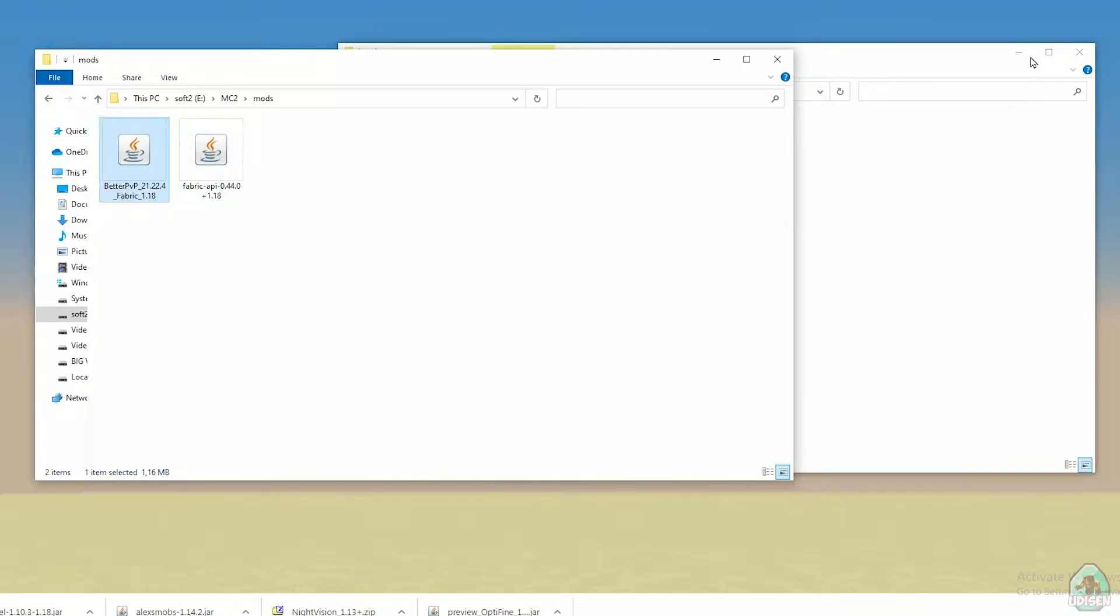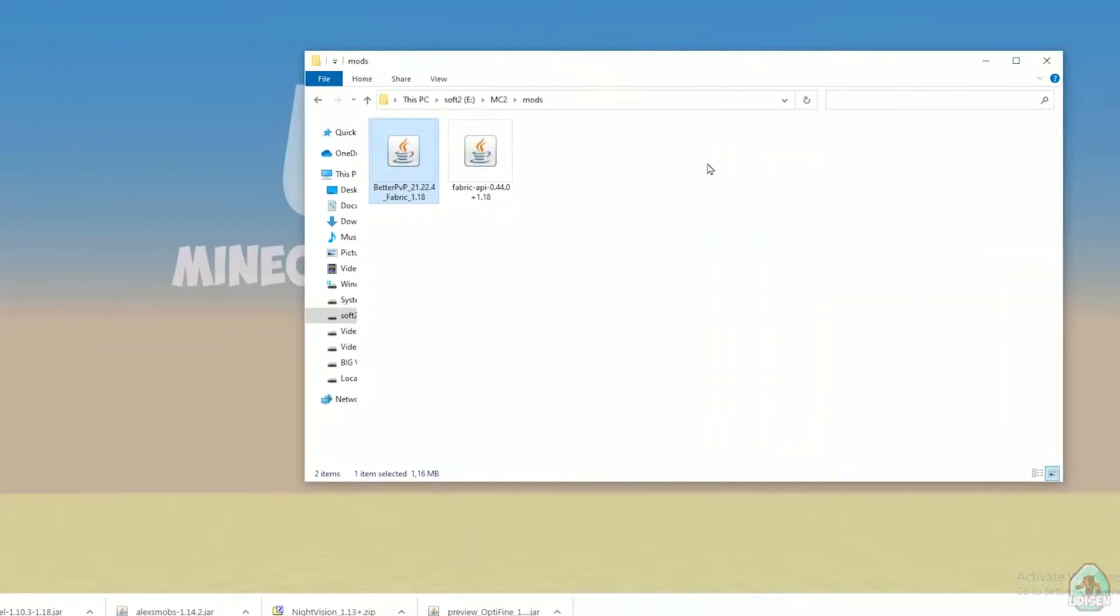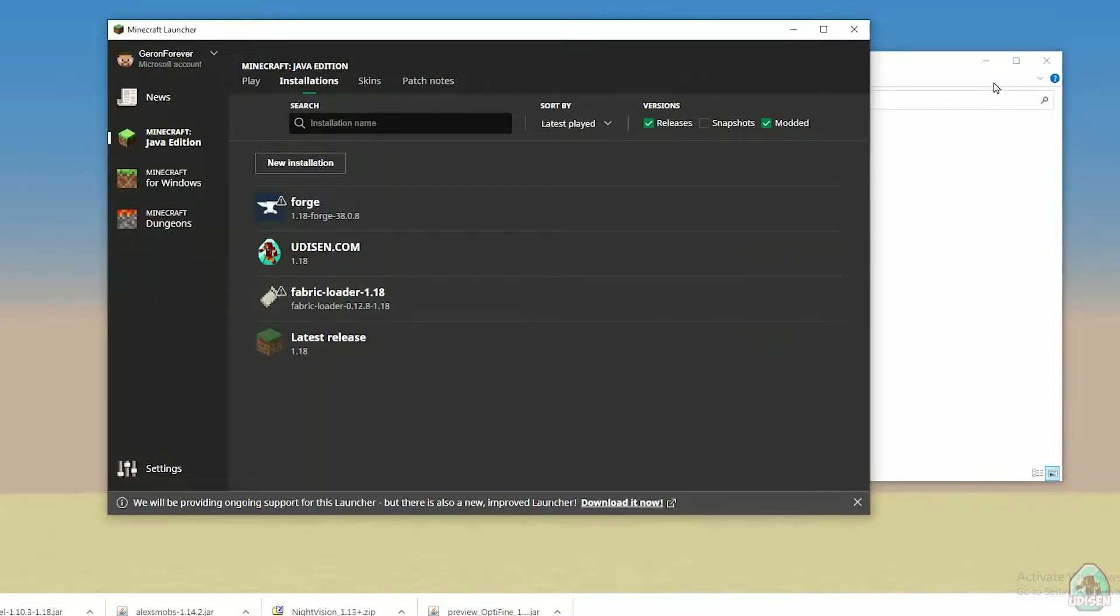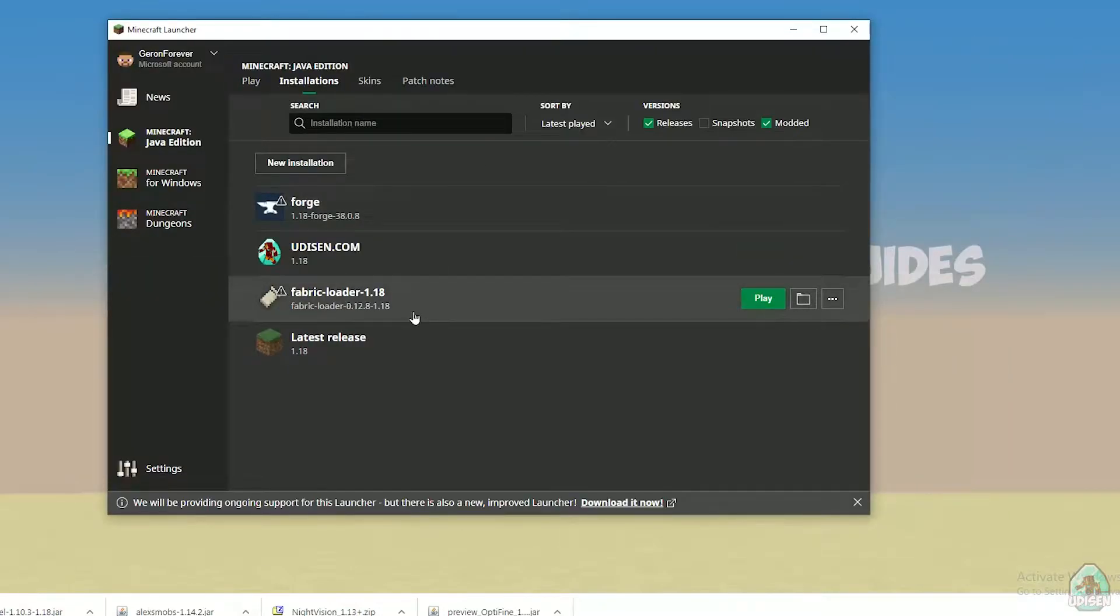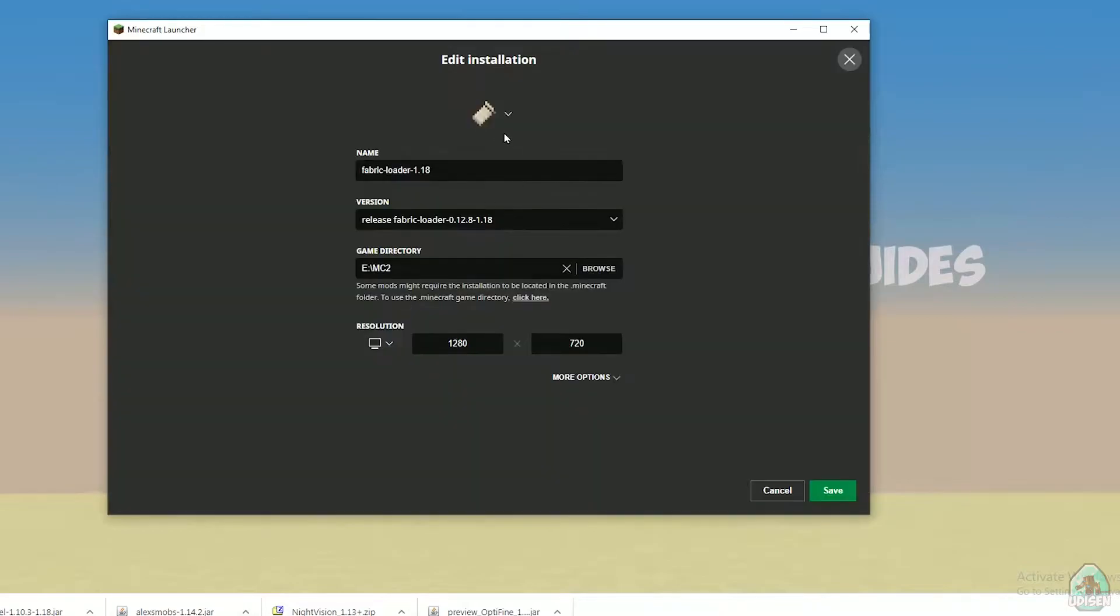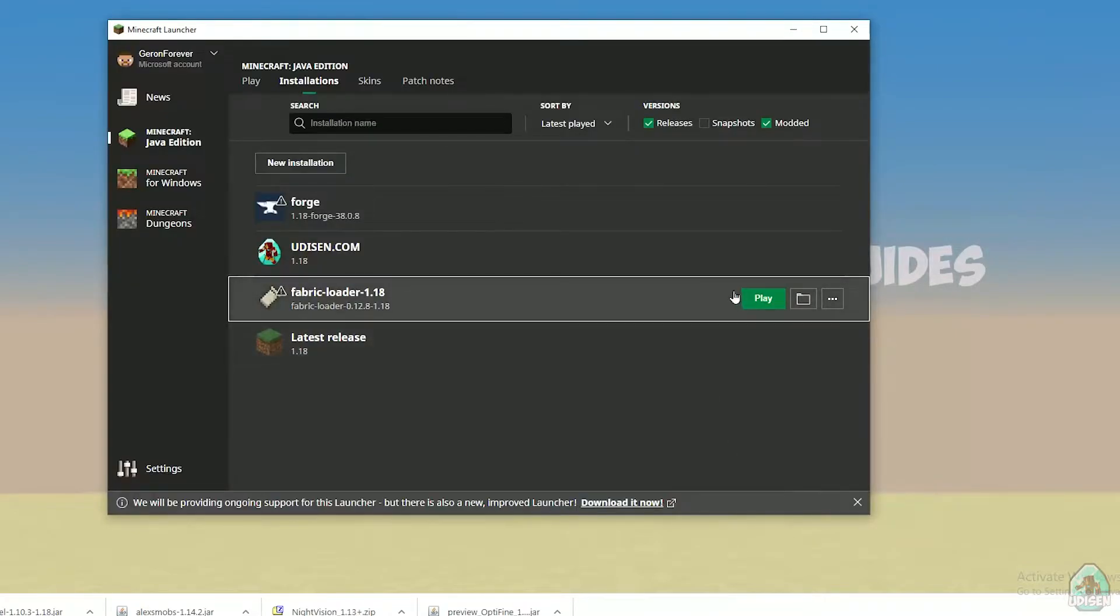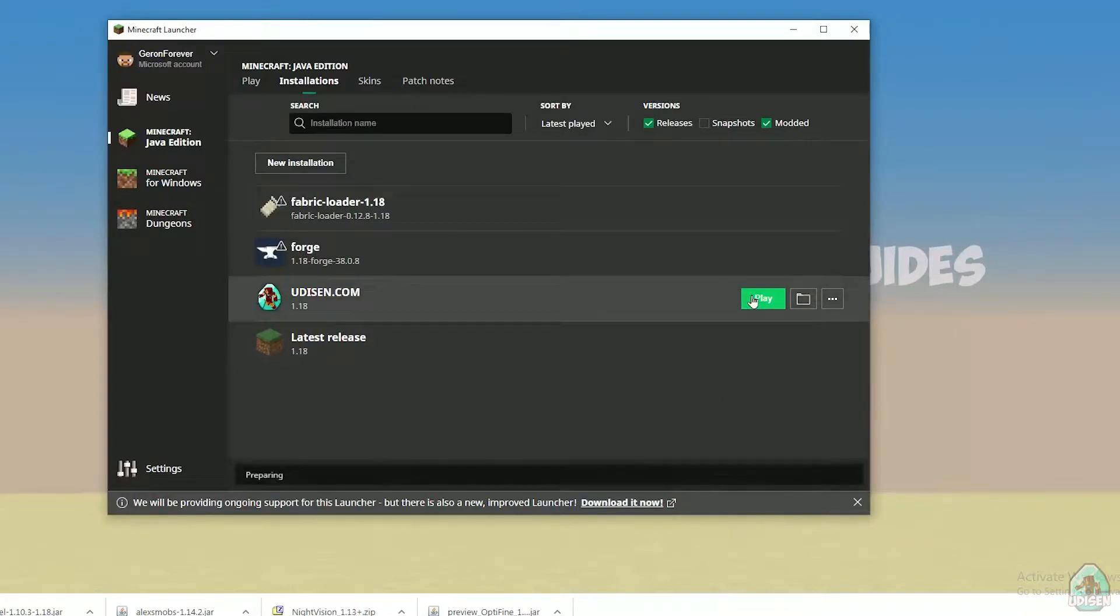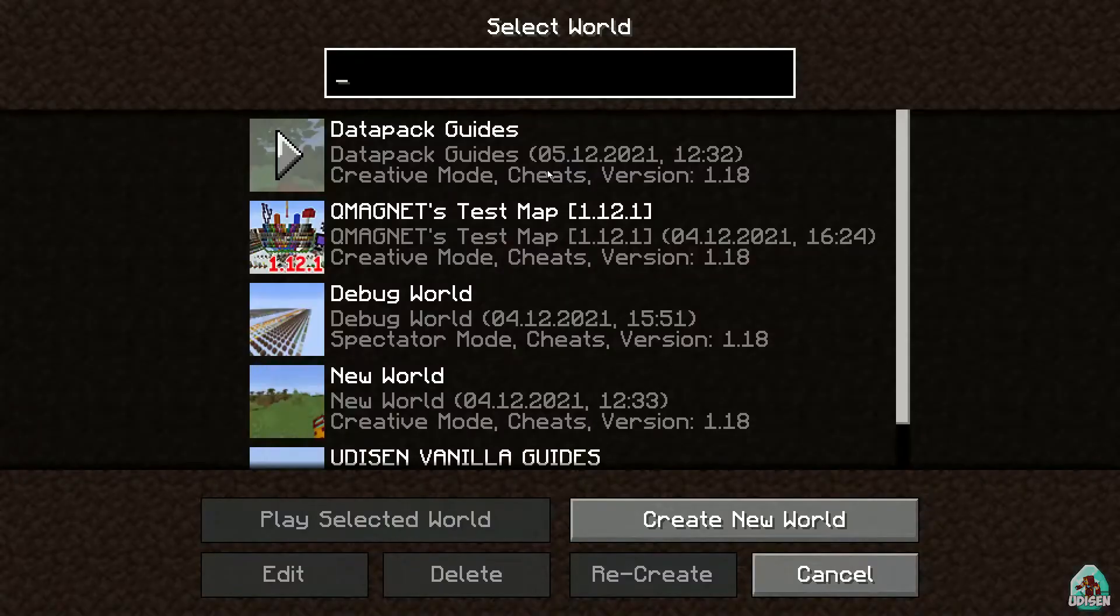After that, return to Minecraft launcher. In this list, installation, find new option: release Fabric Loader 1.18 if you install for Minecraft 1.18. If you install for Minecraft 1.18.2, you must see Fabric Loader 1.18.2, and so on. I hope you understand the principle. After that, press Play button and let's go.